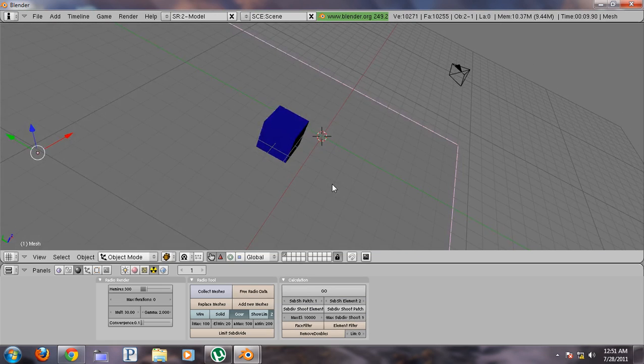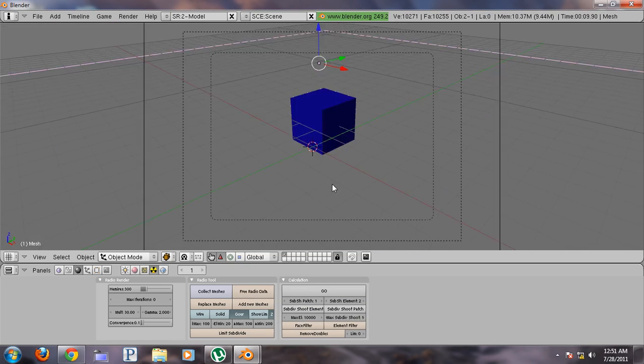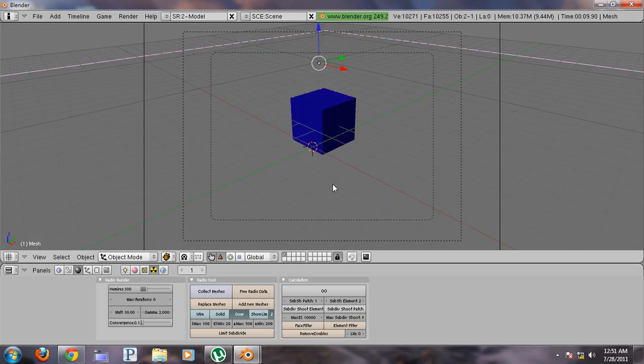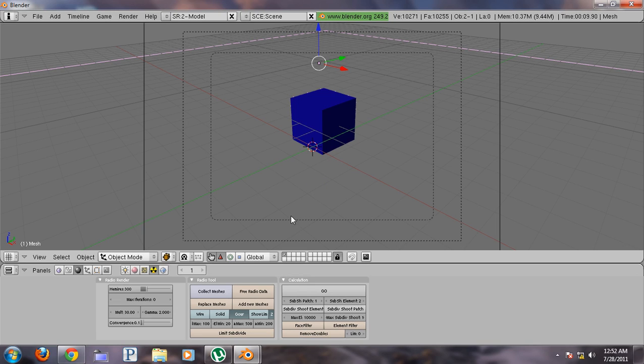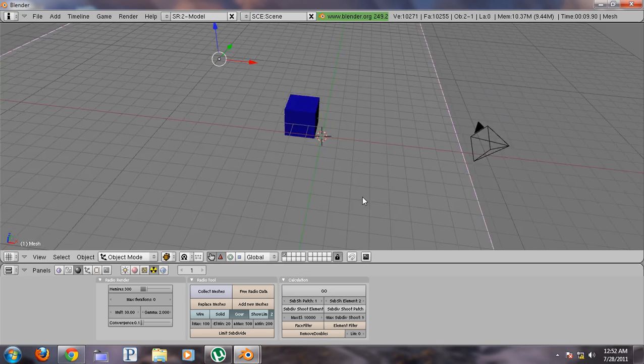This is made with 2.49B Blender at Blender.org or Blender.com, wherever it is, search on Google. It's a very powerful program. And just experiment with this radiosity.